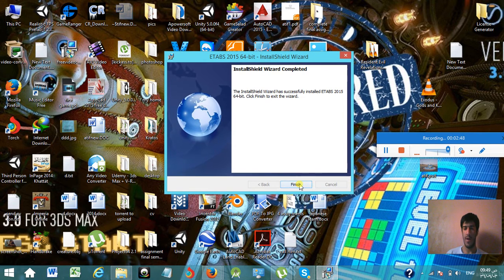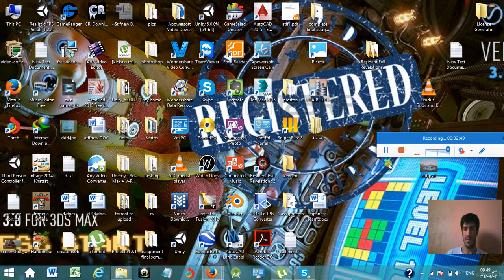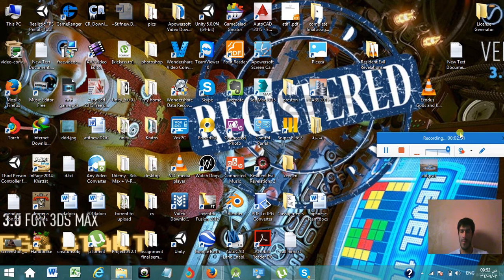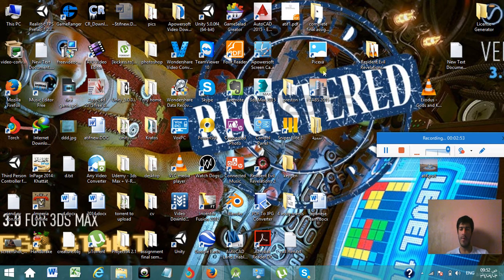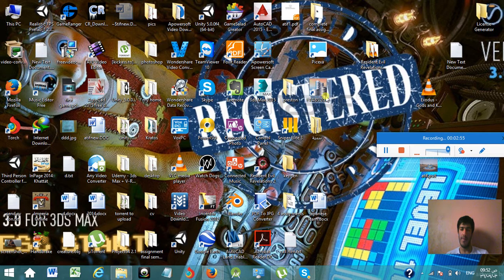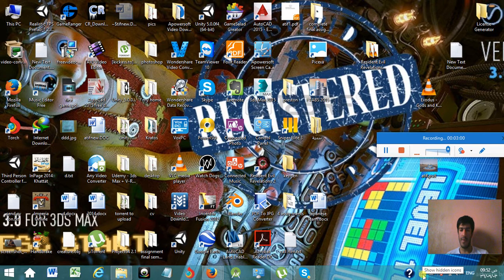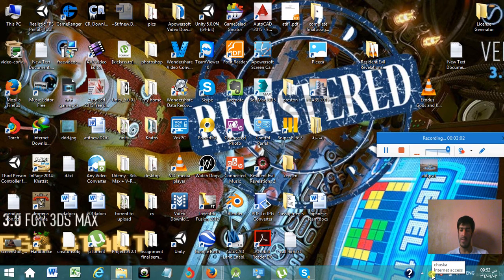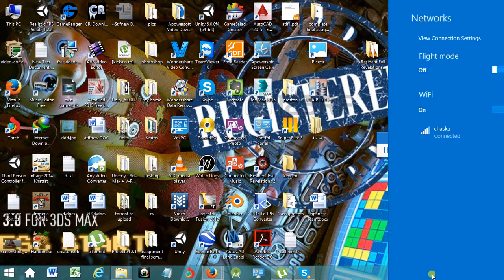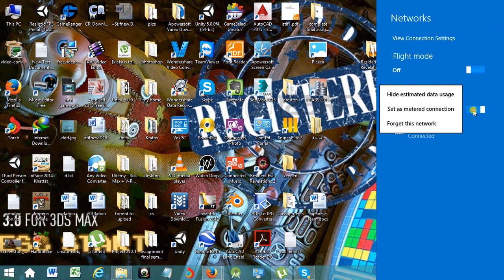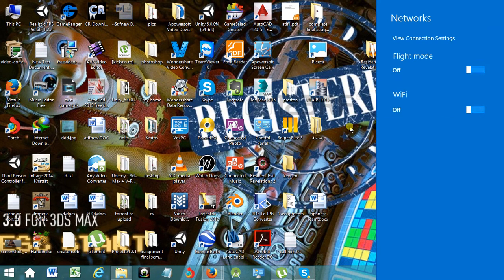Okay, now you can see here the icon of ETABS 2015. Simply don't open it, and if your internet is connected, try to disable it for a few minutes because of some registration issues and licensing.